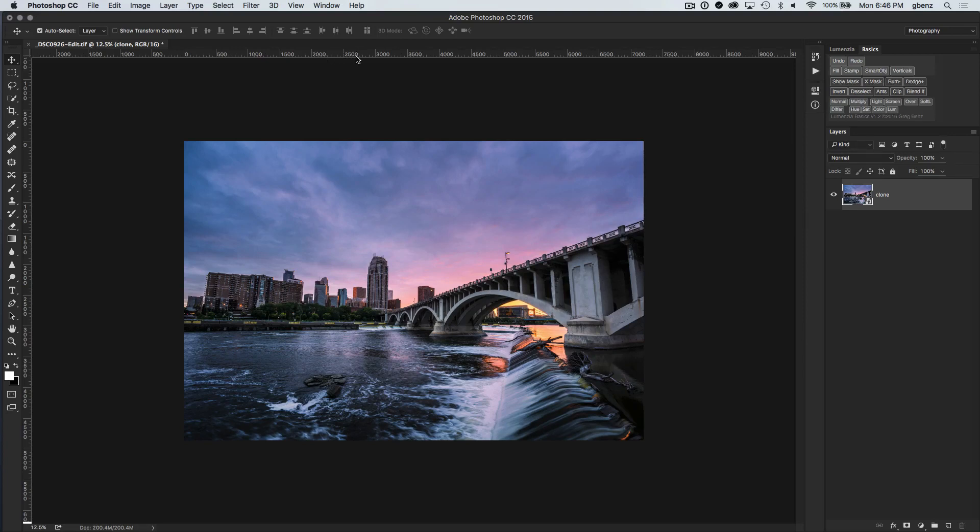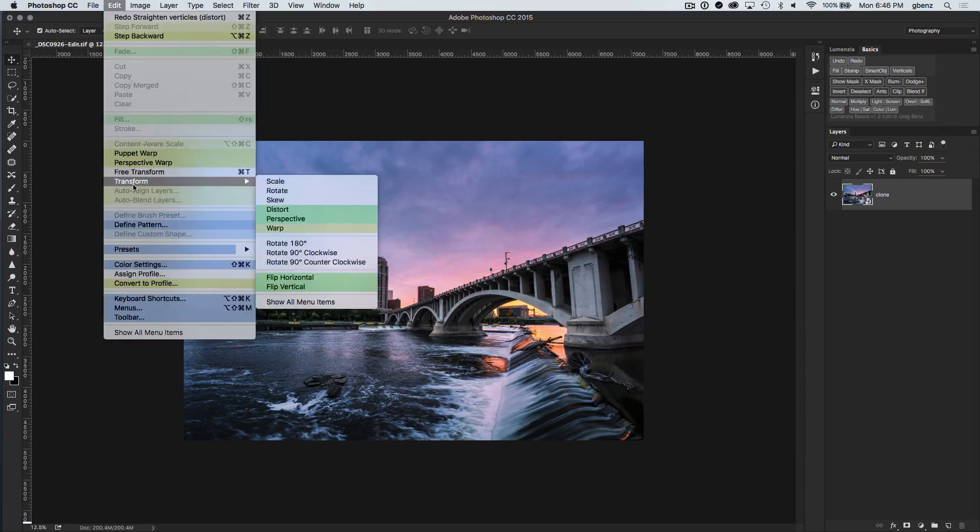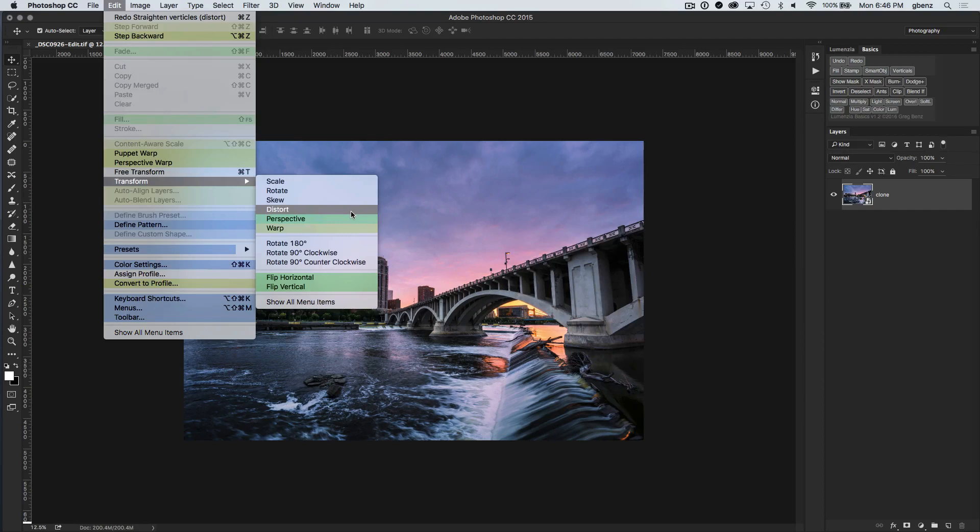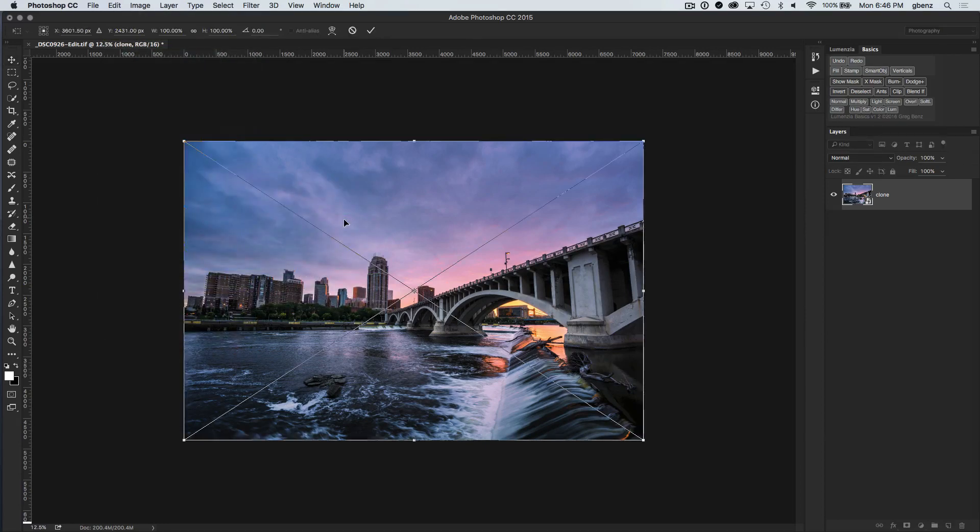But anyway, you're going to have the same menu options, whatever version you have. So go to view, rulers. Click on that. You can see the rulers have popped up—doesn't matter what measurement they're in, it's all good to go.